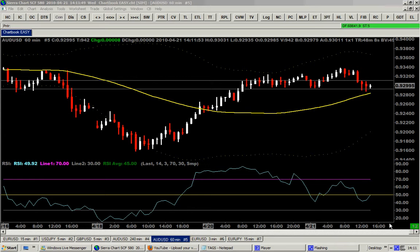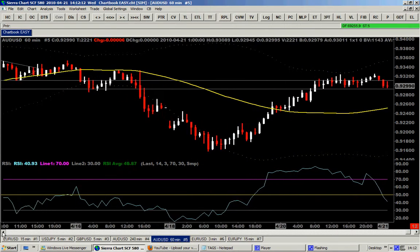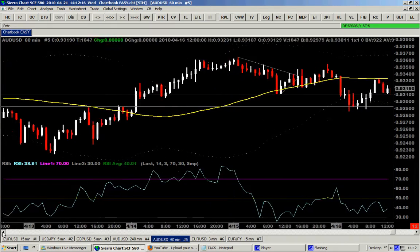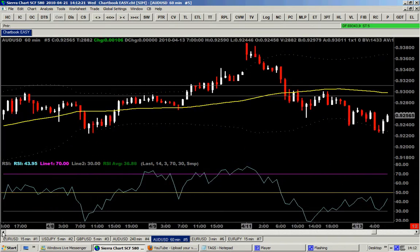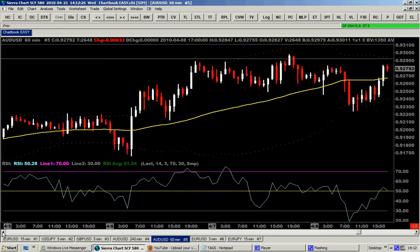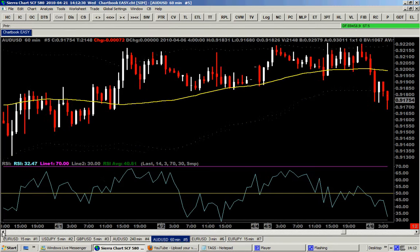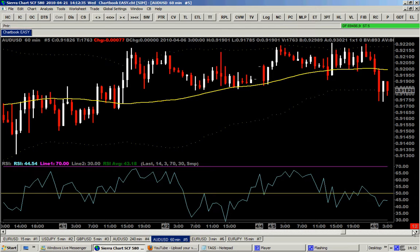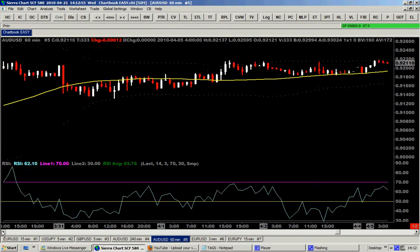Hello traders, today is the 21st of April 2010 and this is the second part of the video regarding the RSI indicator — the Relative Strength Index. This is a powerful tool in the arsenal of the professional trader. I do not want to go back into the creation of this indicator or how they calculate it. I'm more interested in how this can make money for us or cut our losses, as a day trader.